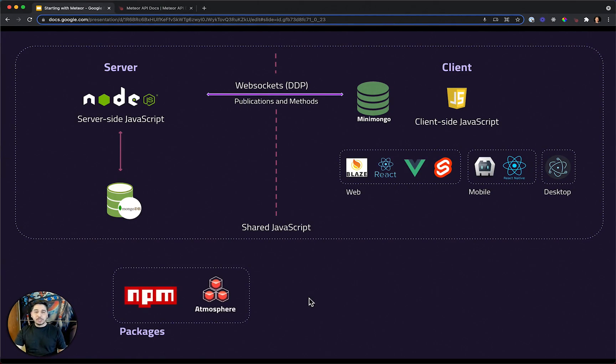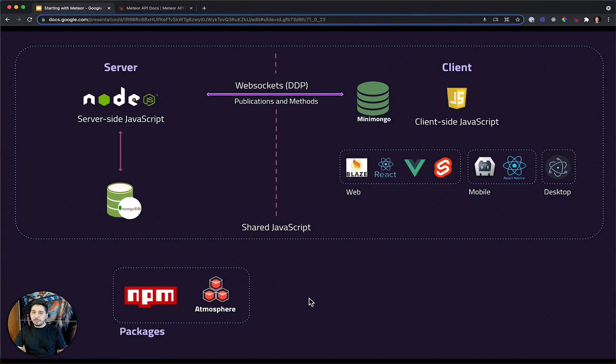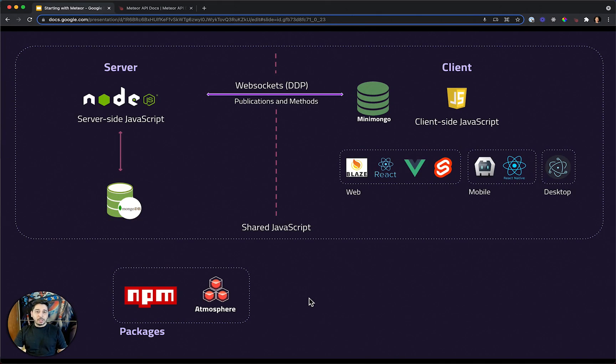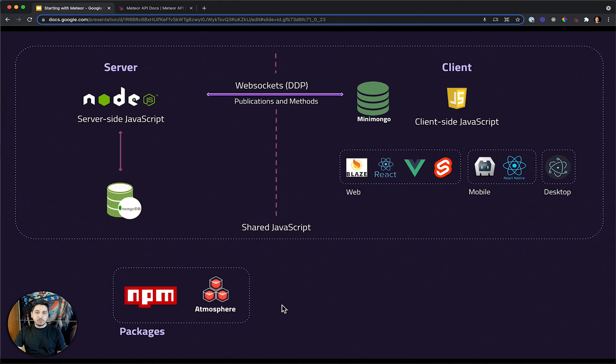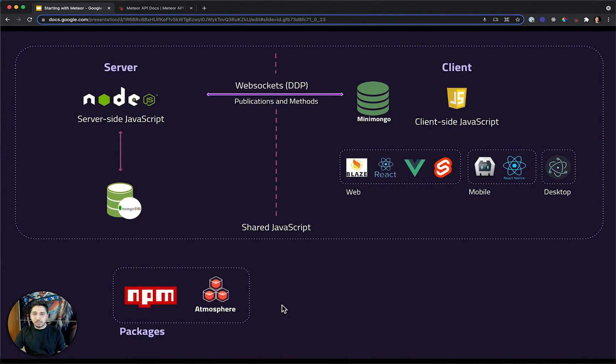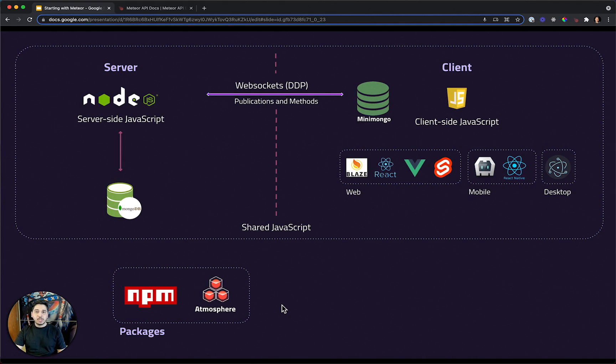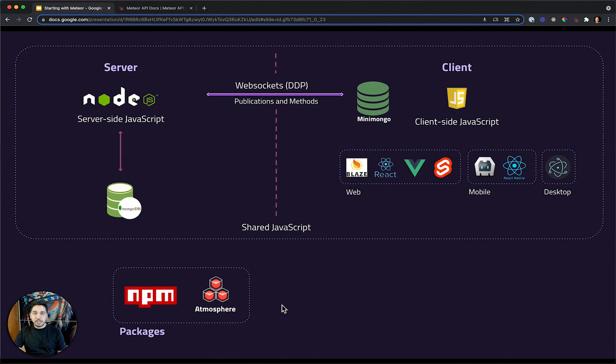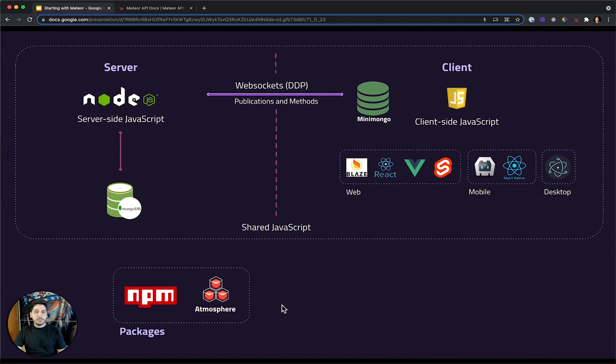If you need to install a package, Meteor is totally compatible with NPM. You can use any package from there. And Meteor has its own package manager called Atmosphere. Usually, if there is a package that is totally integrated with Meteor, depends on the Meteor core or any specific feature of Meteor, that package will be in Atmosphere. But if it's a common package used by the community, it will be in NPM and you can use both of them.